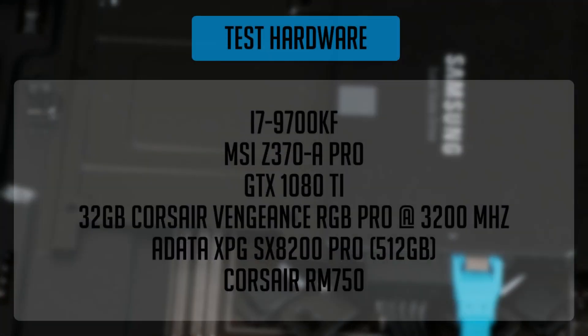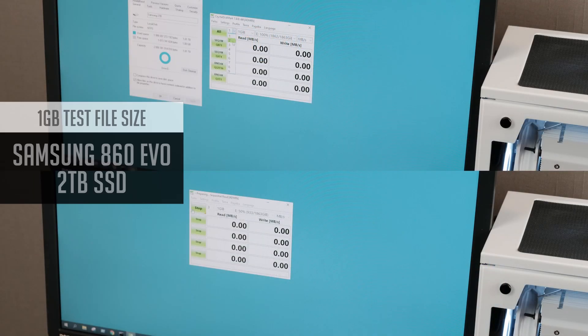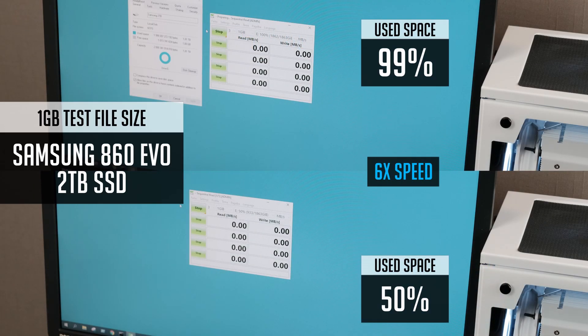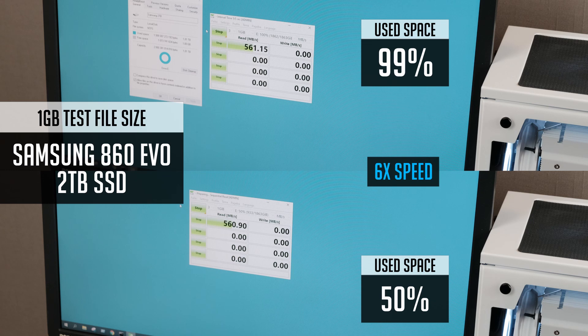This is a system I was using to do Crystal Disk Mark SSD tests. I've decided to go with the default 1GB file size test and started the first run on SSD.